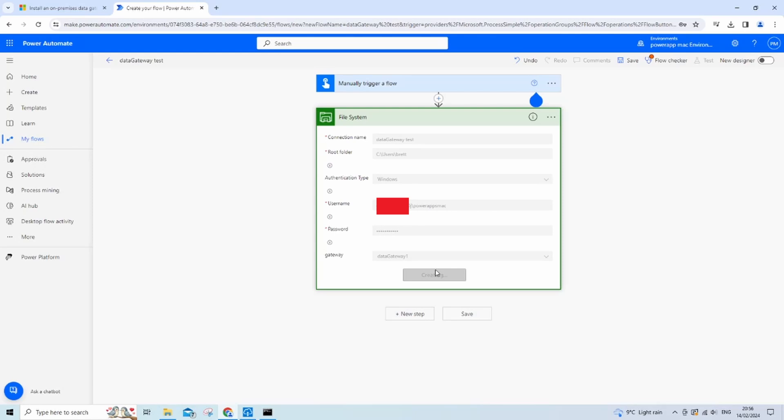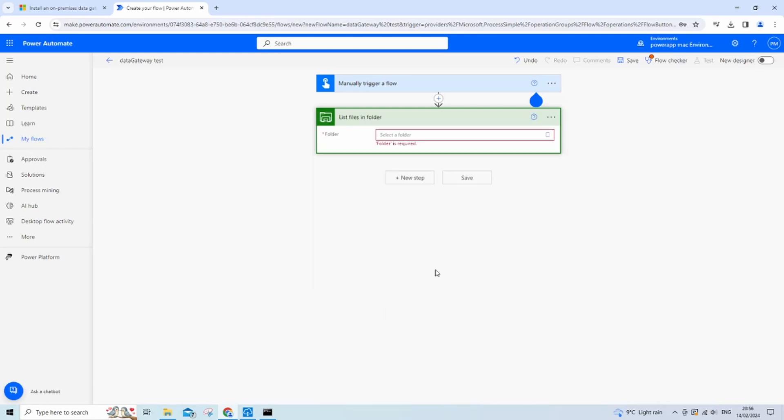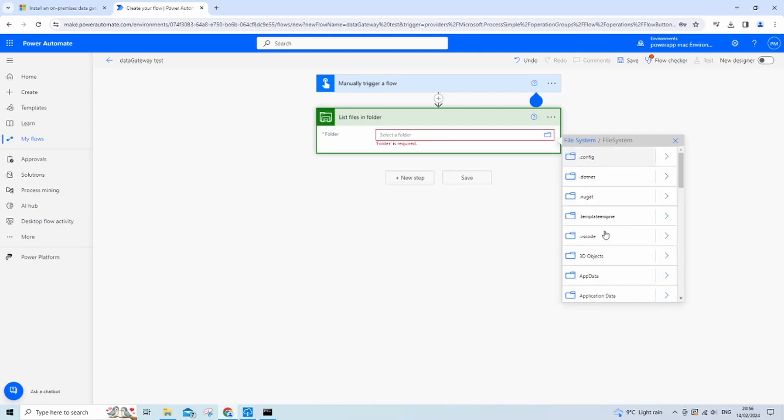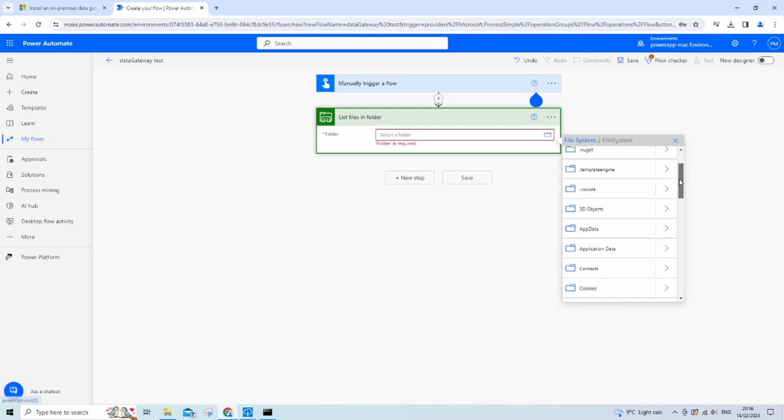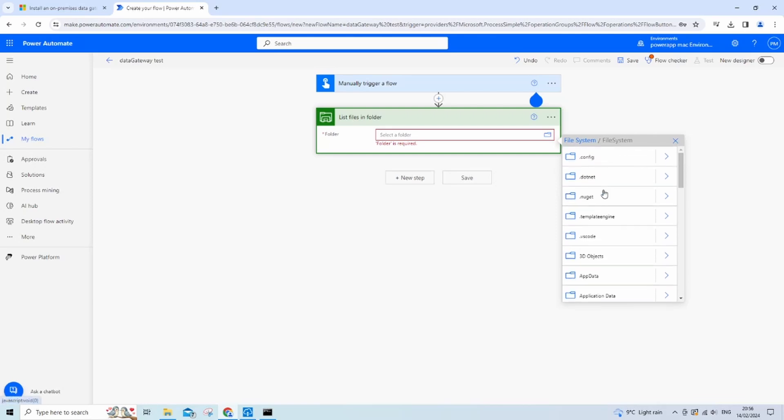Right, now the moment of truth, does this actually work? If this isn't set up properly, you may get an error for this part, saying like your connection isn't set up or you don't have access to these files. If it is set up correctly and you followed along, you should be able to see a list of your folders and files, and that means that the connection is working and the data gateway is configured correctly.